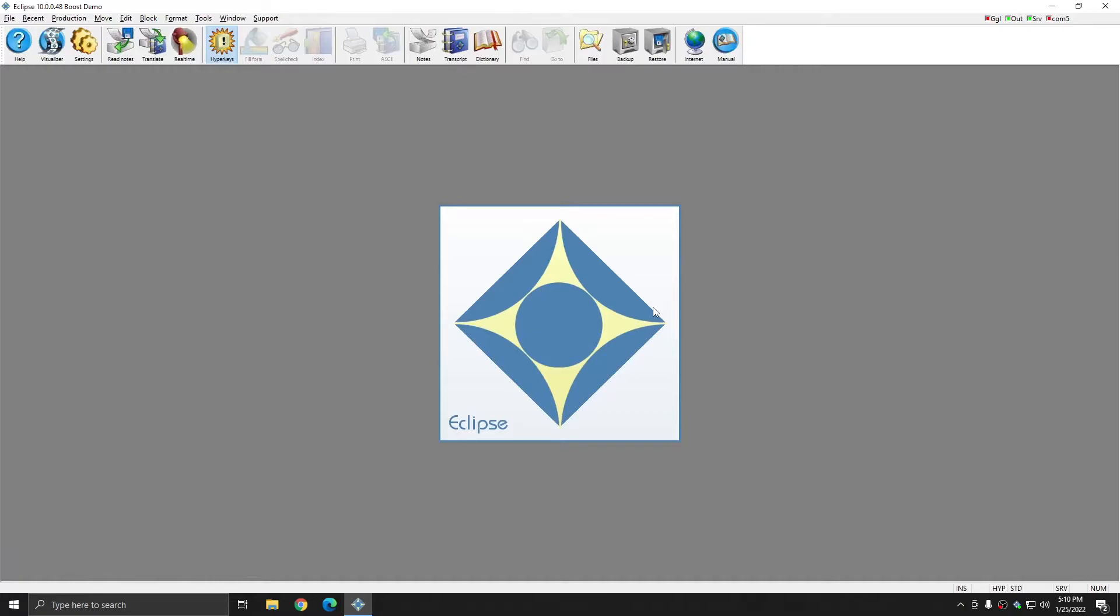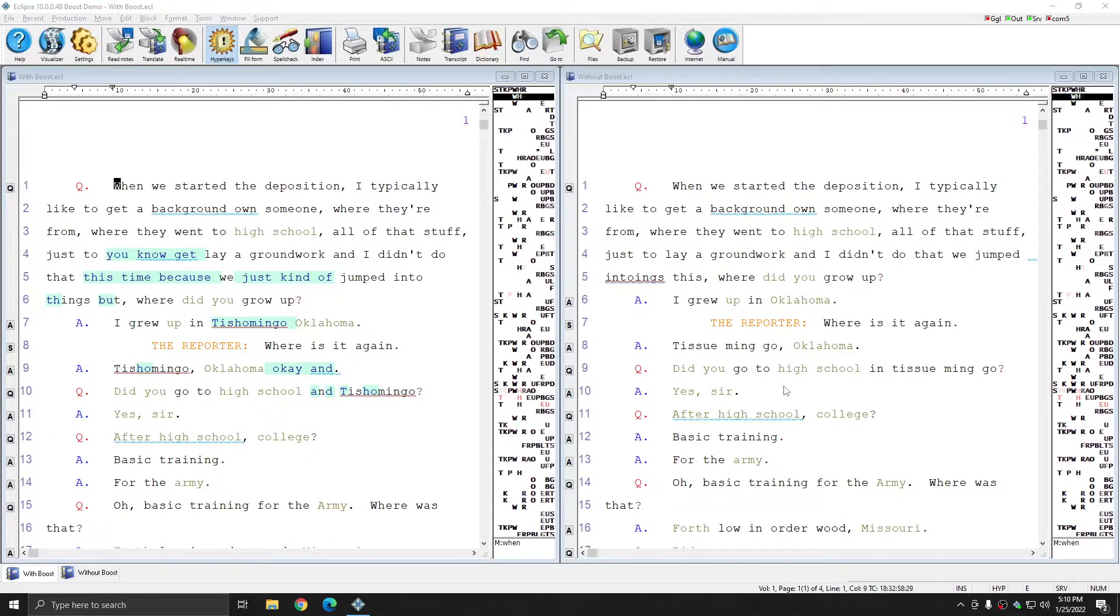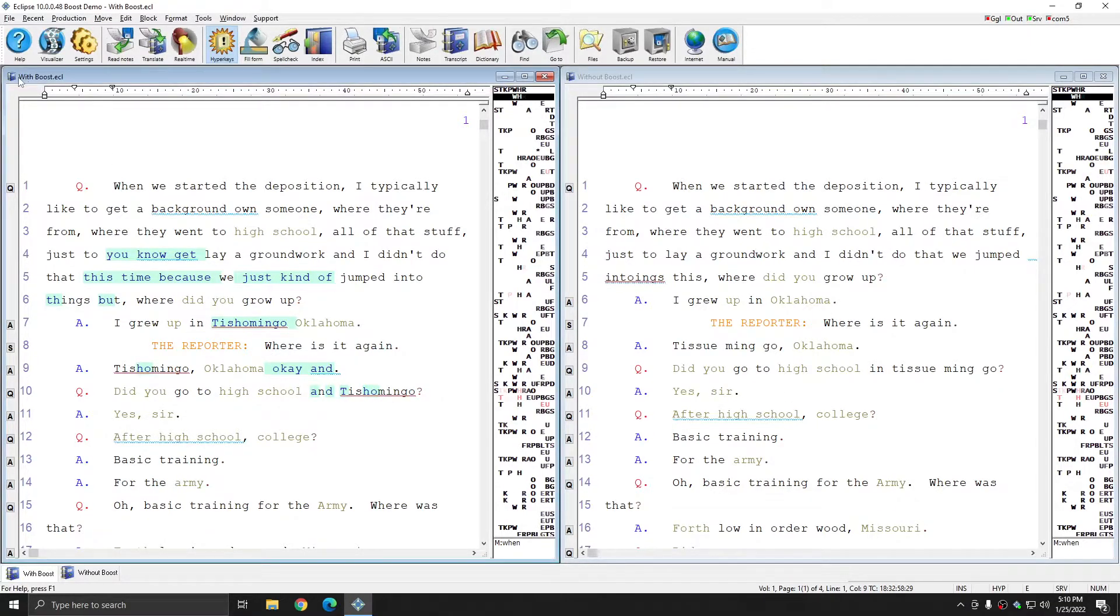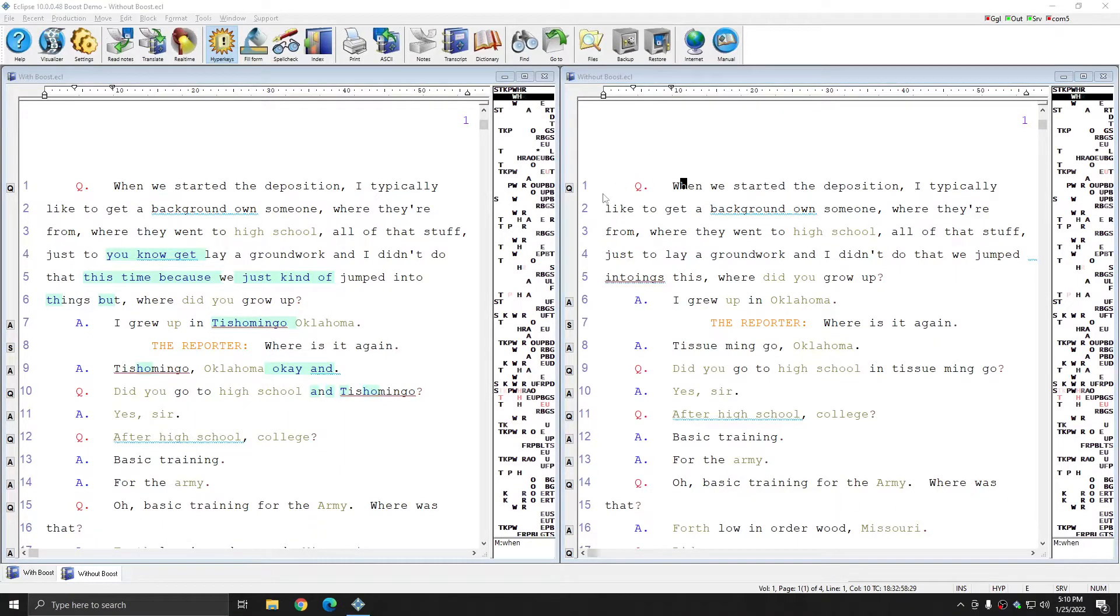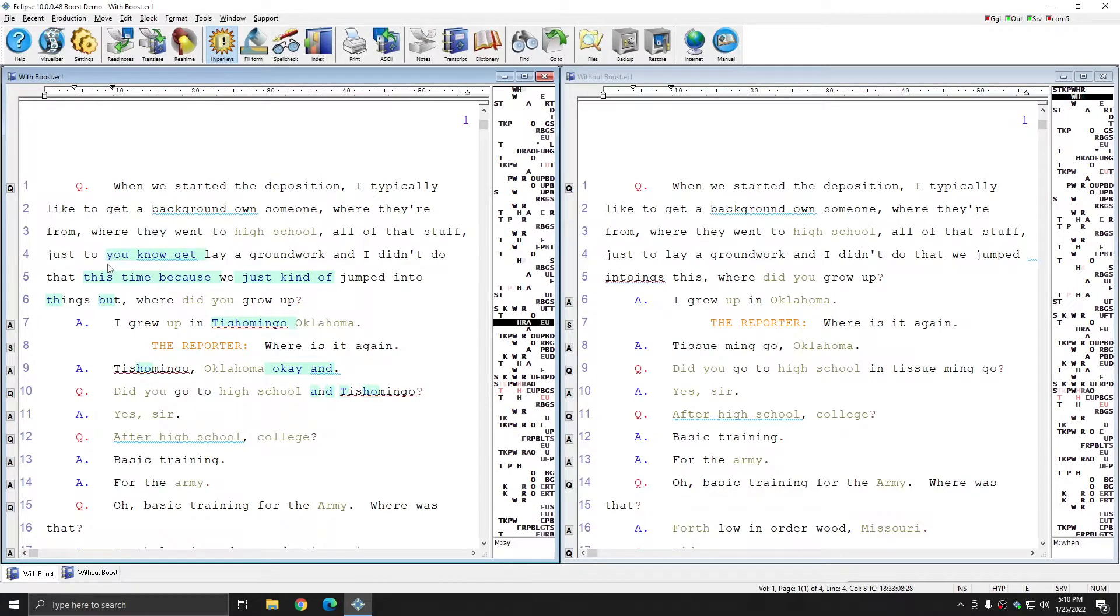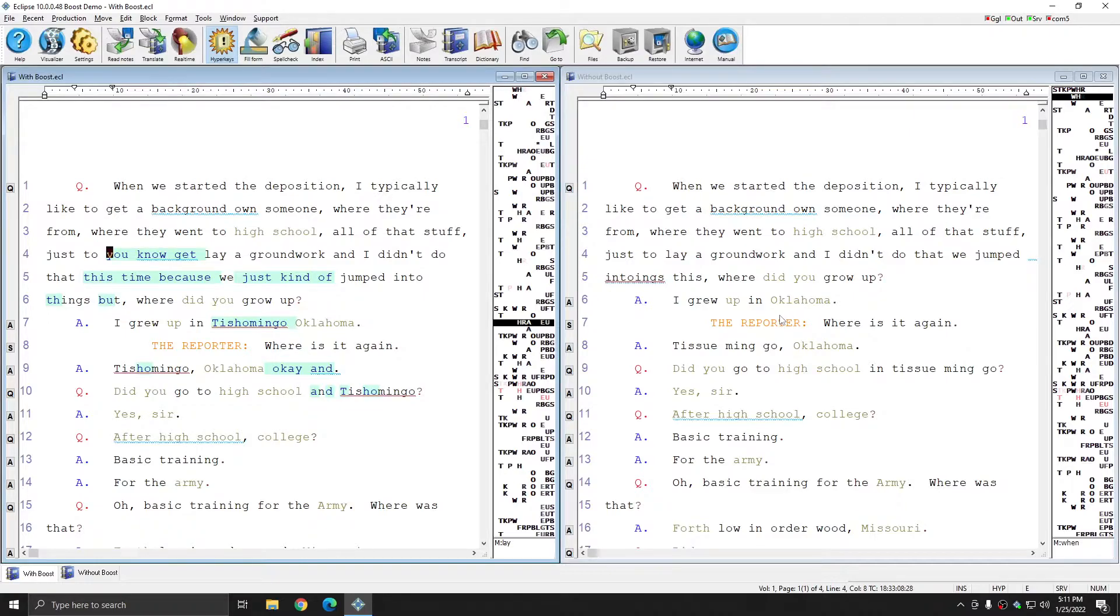Next I'm going to show you the difference in translation that you'll get with Boost and without it. I have two different files open right now. On the left you see that this file is called with Boost, and on the right this file is called without Boost. In my user settings, all of my Boost changes are represented by this green highlighted text. And you can see how many places on just this first page Boost was able to make corrections.